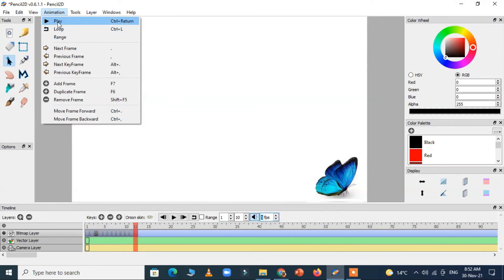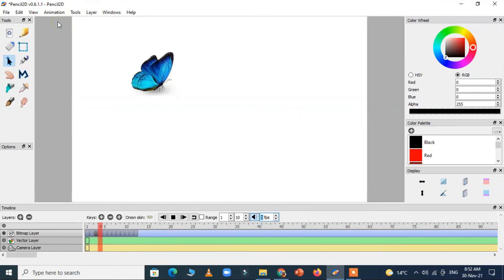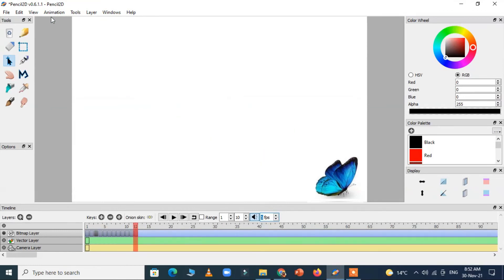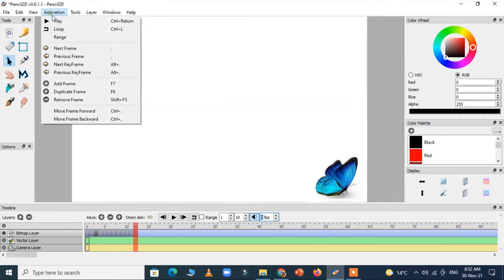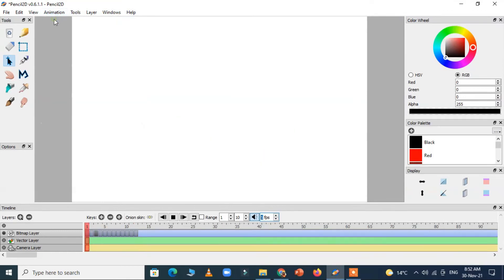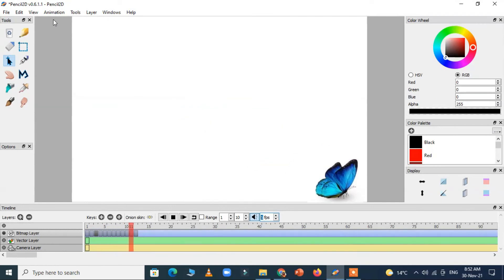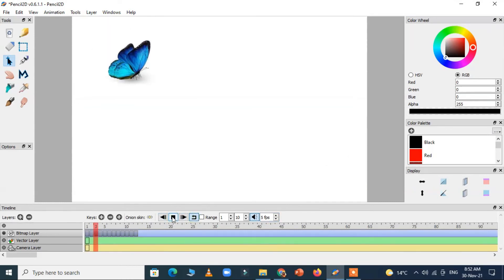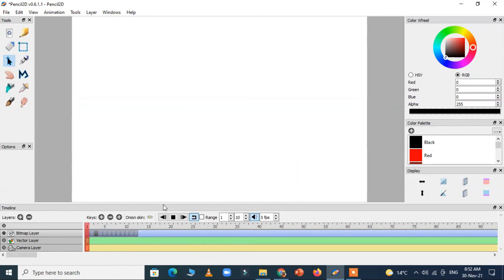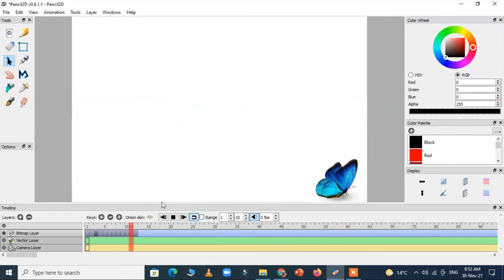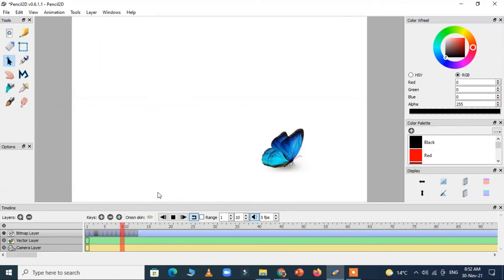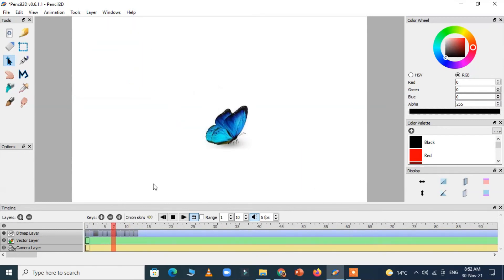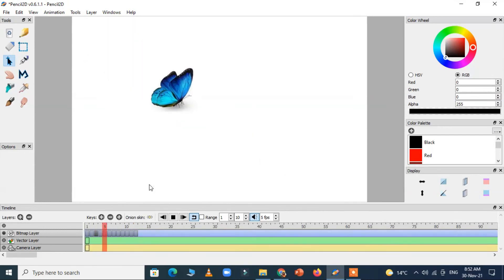Now I just play the animation. It's moving downwards. Okay so we can play it in the loop. Just click the loop button and then again play. It plays again and again. It seems like butterfly is an image animated and it's moving from upwards to downwards.